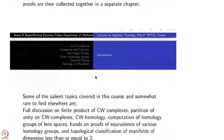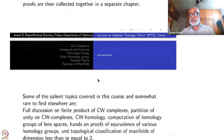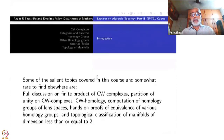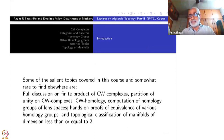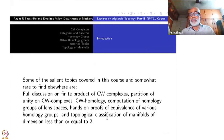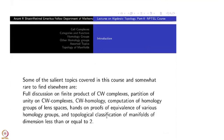Some salient topics covered in this course, somewhat rare to find elsewhere, include a full discussion on CW complexes — especially product of CW complexes and partition of unity on CW complexes — CW homology, computation of homology groups of lens spaces, a hands-on proof of equivalence of various homology theories, and topological classification of manifolds of dimension less than or equal to two.